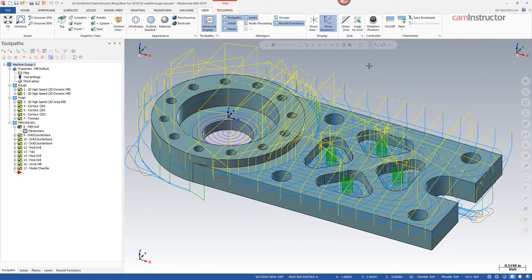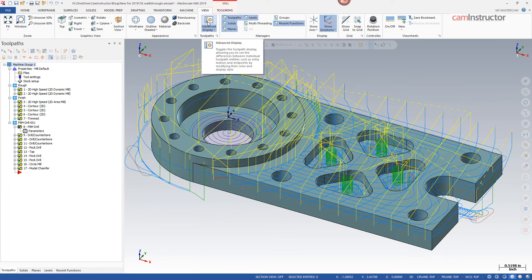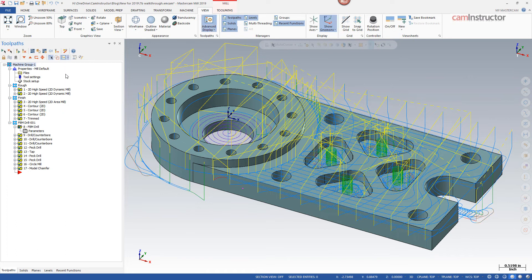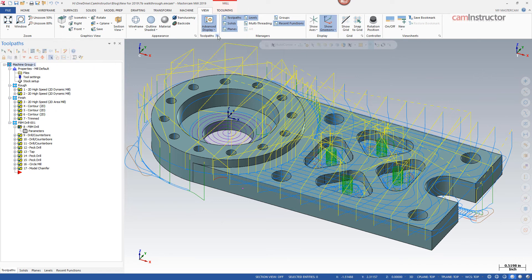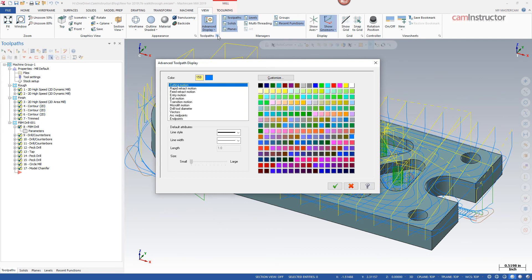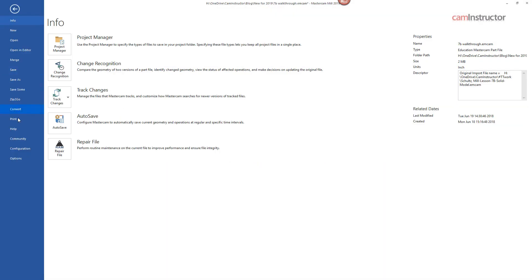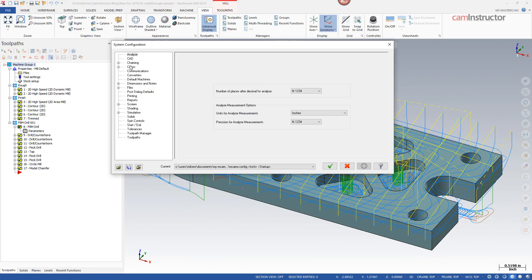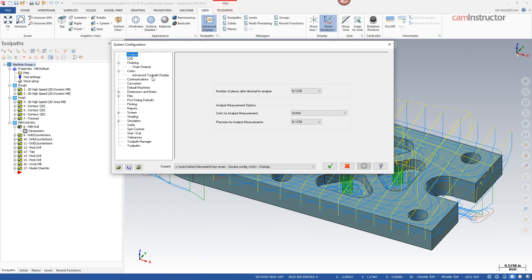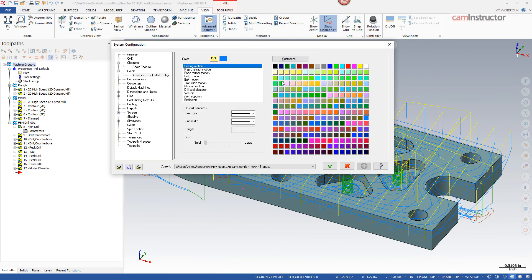So finally with the advanced display, we can not only access the ability to turn it on and off on the view tab, we can also access it on the toolpath manager. We can toggle the state of the advanced display. We can also access what's being shown. And then finally the colors of the given motion types can be accessed from the pull down. It can also be accessed from the configuration menu. Once you expand the colors, the advanced display colors can be set in here as well.